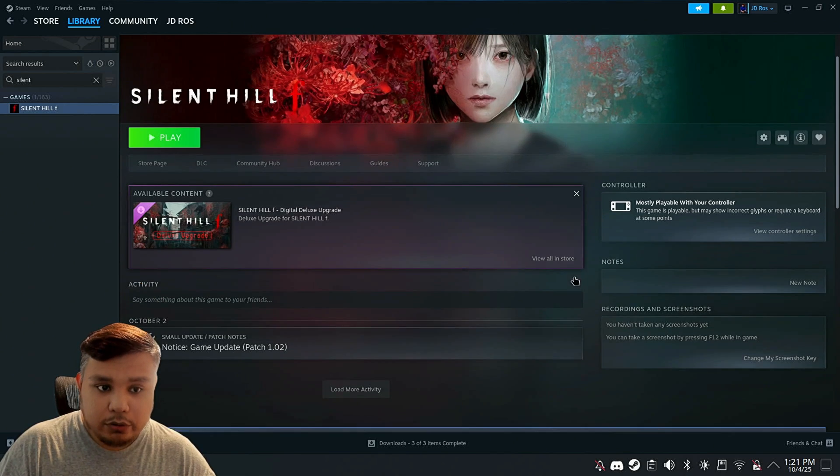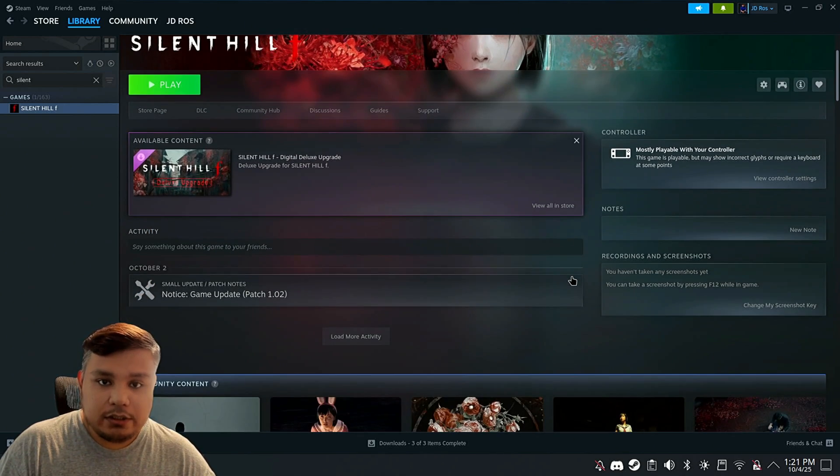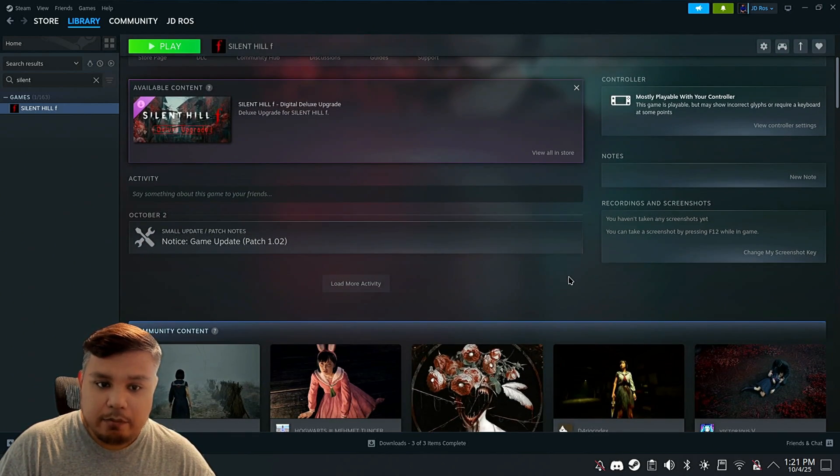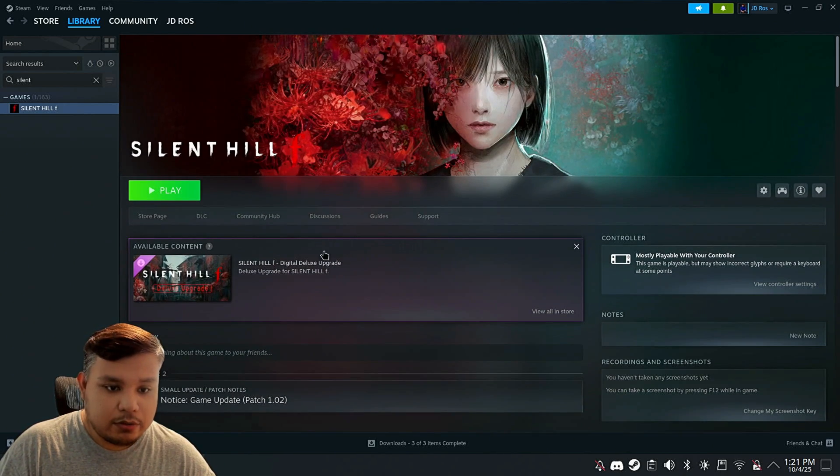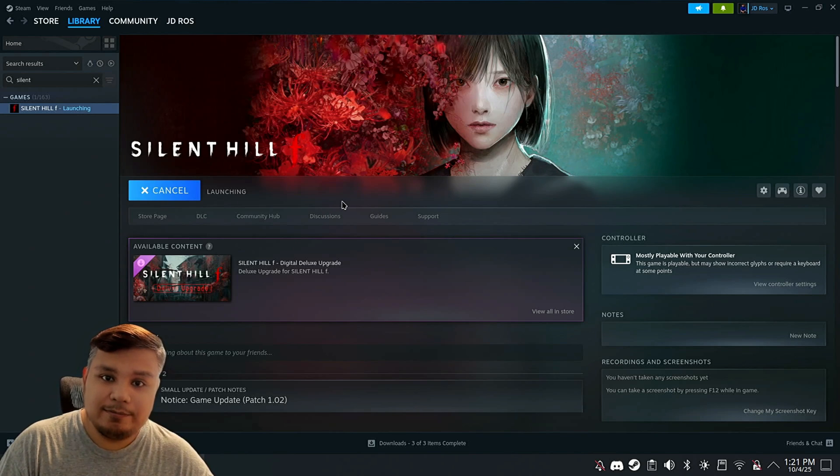As you see here, it looks just like it's on your library. So we're going to try to play it and see if it works.